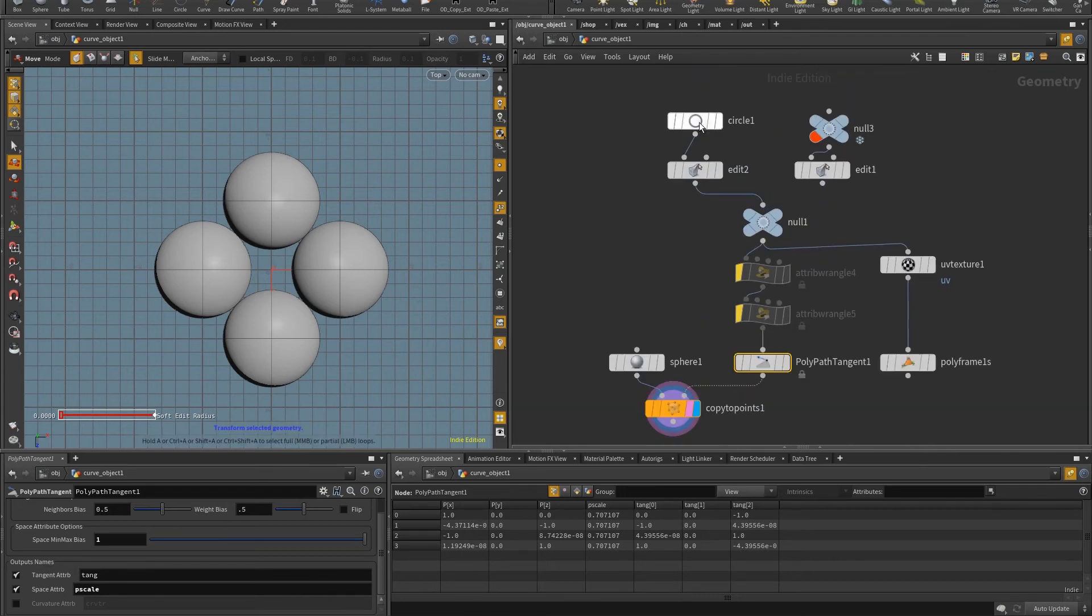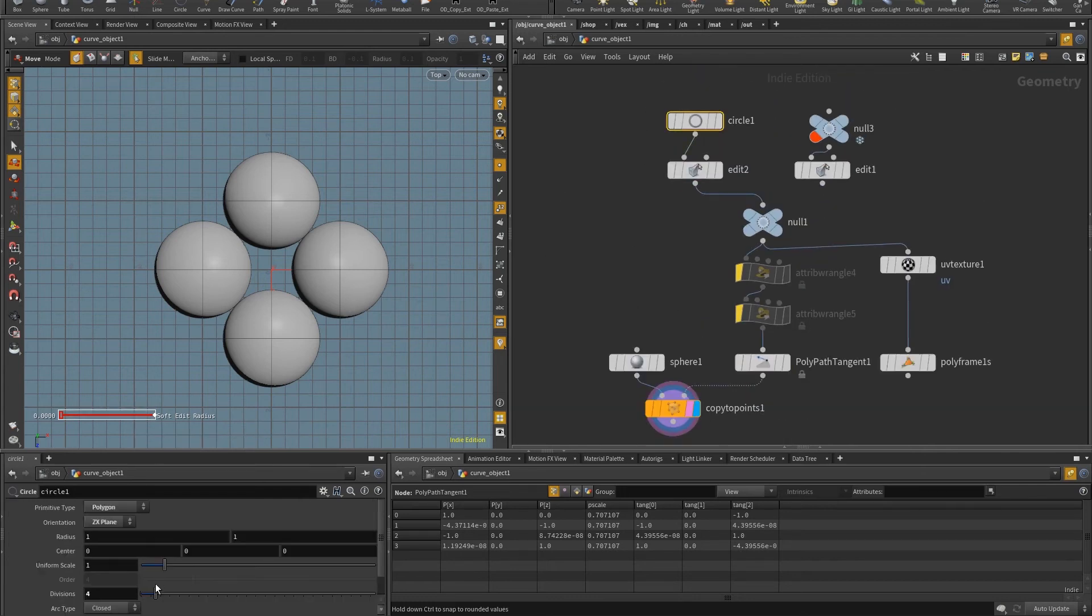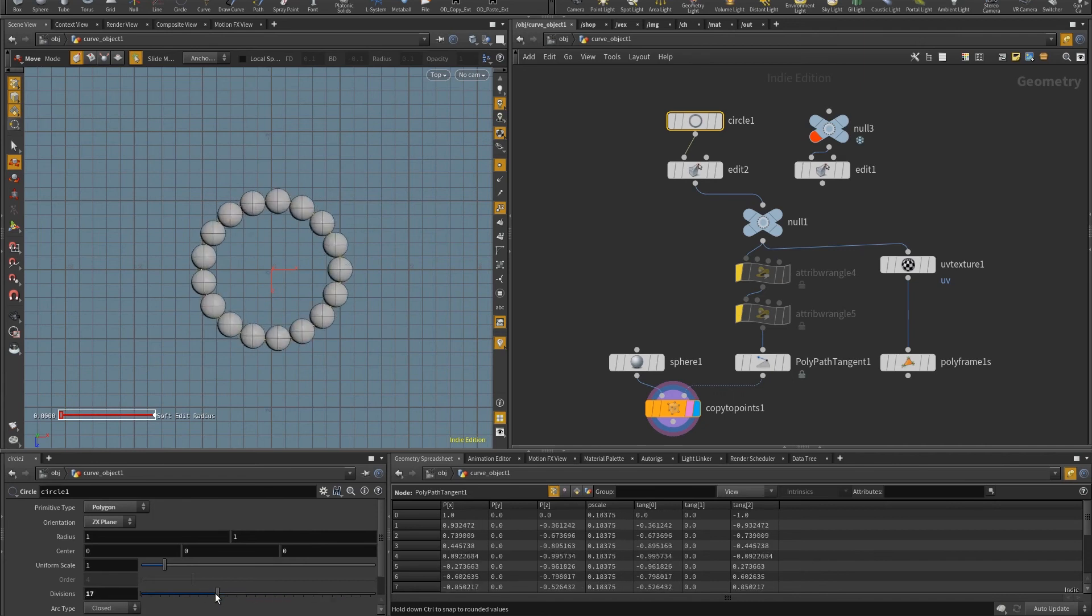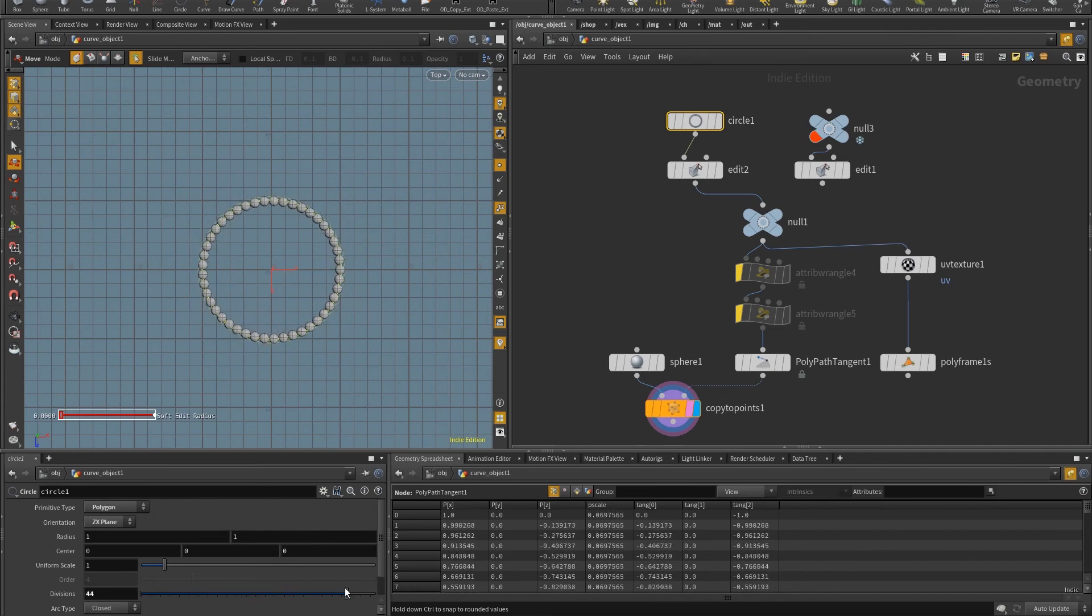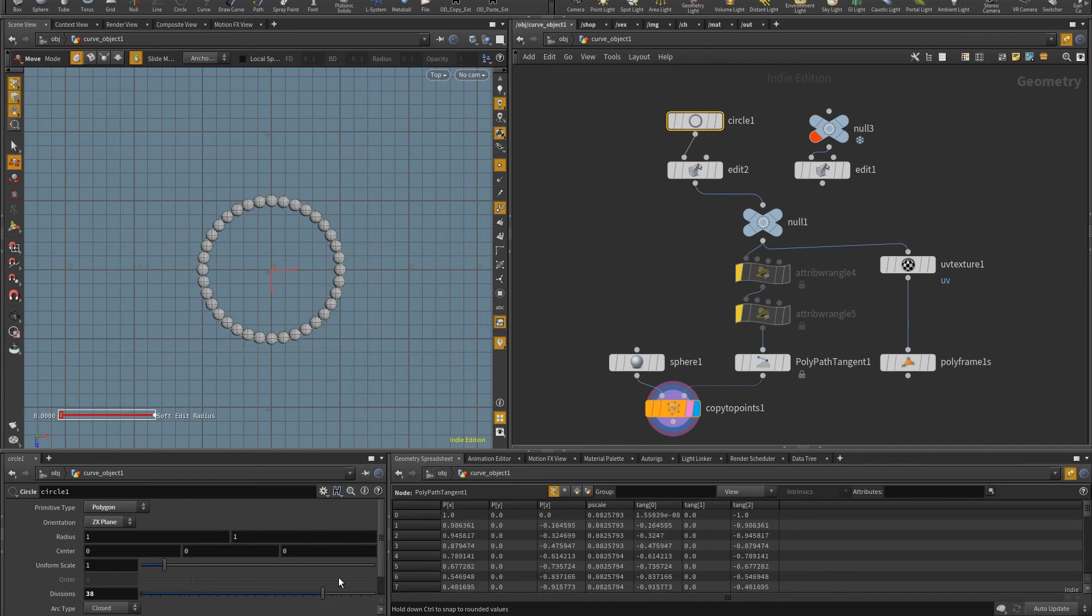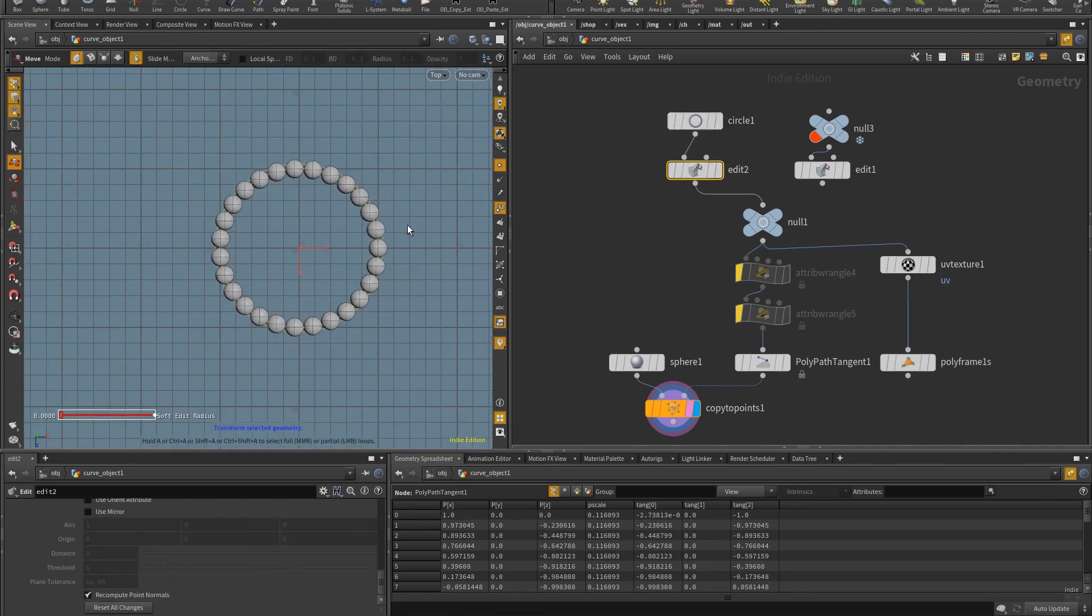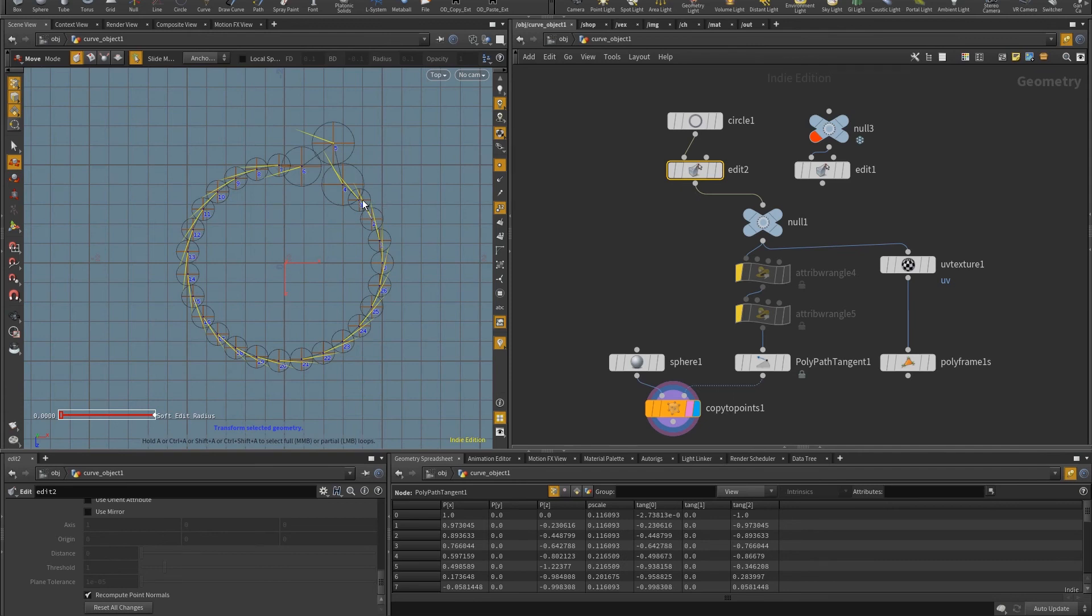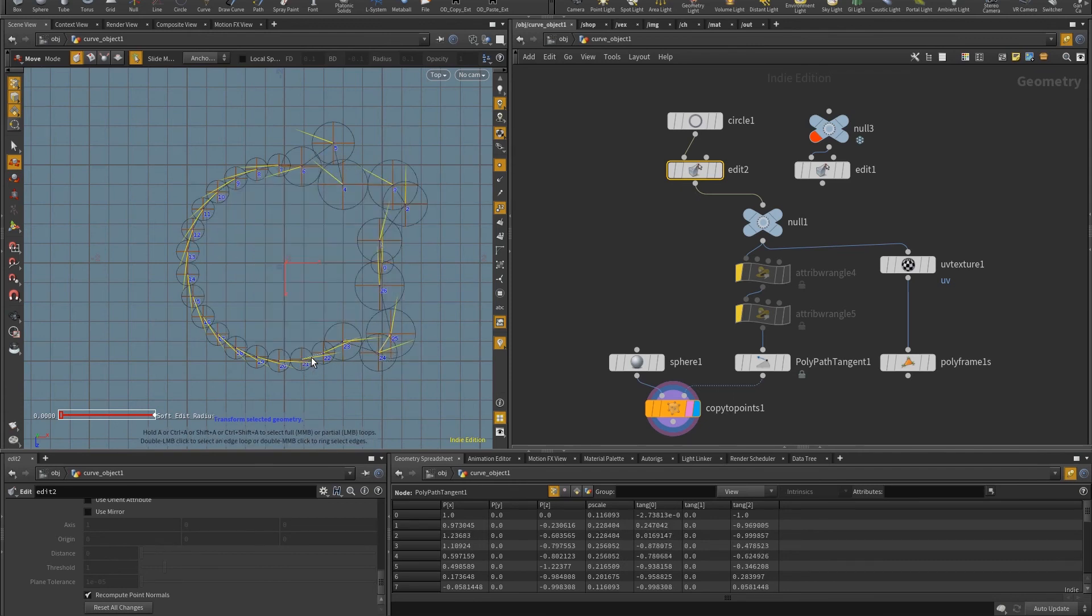And same way, if I increase the number of size of the circle, you see that the spheres are scaled accordingly. Of course, I can also move the points of the circle. And you can see some changes going on based on the space attribute, or in this case, P scale.